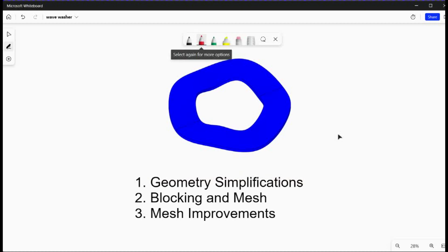The first step is geometry simplifications. The second step is blocking and mesh. The third step is mesh improvements if needed to achieve a good quality.